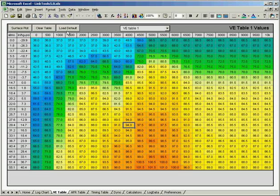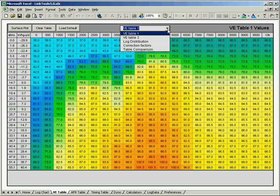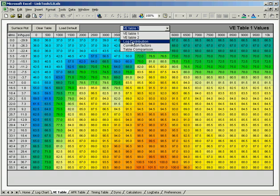A couple other things I can do over here. At the top there's a combo box. This lets me view different things. I've got VE table 1, VE table 2, log distribution, correction factors, and table comparison.